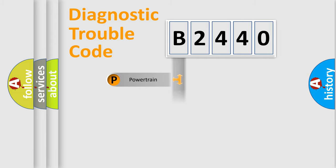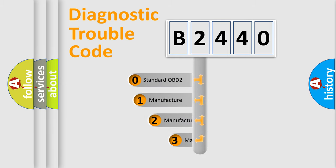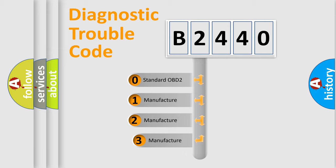Powertrain, Body, Chassis, Network. This distribution is defined in the first character code.